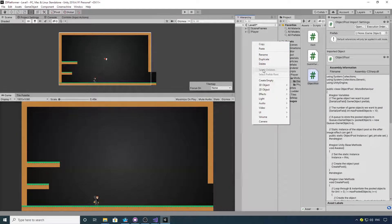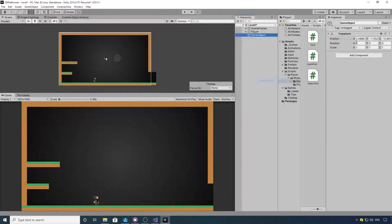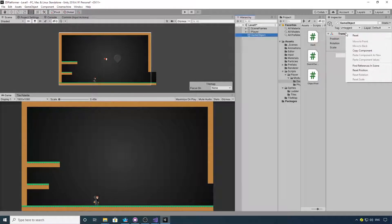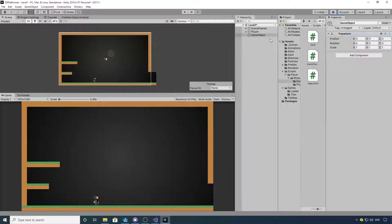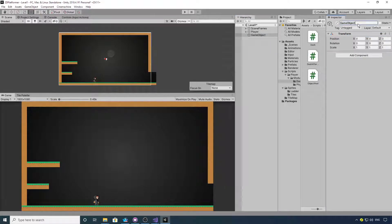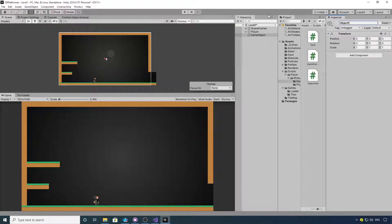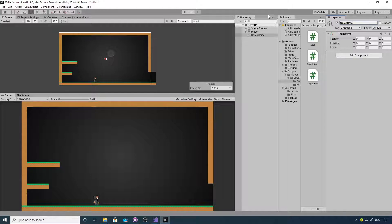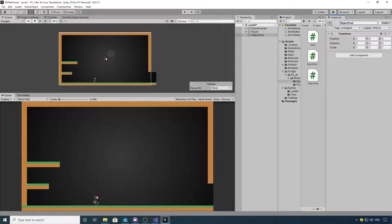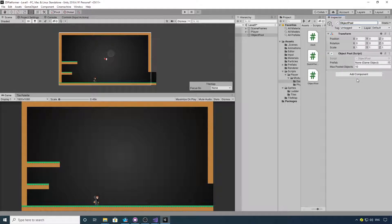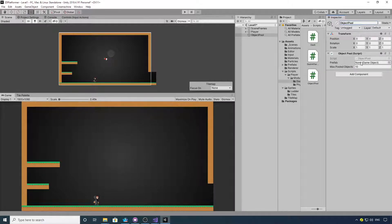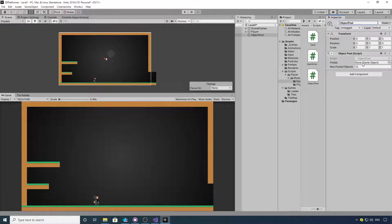So we can now go into Unity, create an empty object, reset its transform, call it Object Pool, and we can then add our Object Pool script to it. So now we need to create the after image prefab.